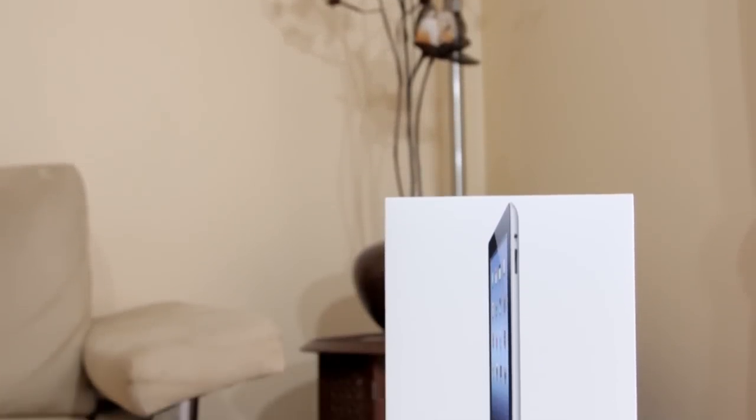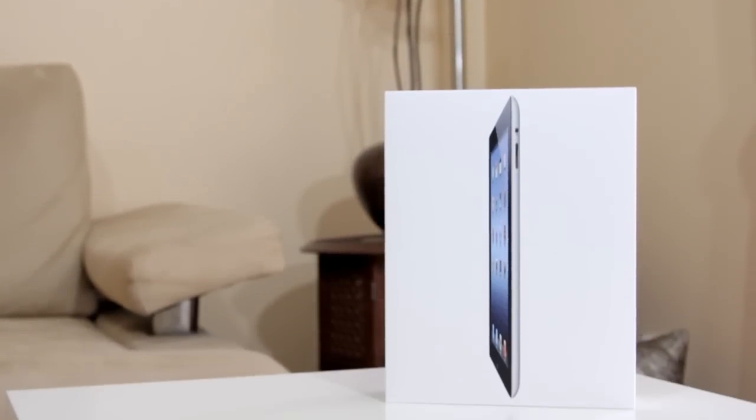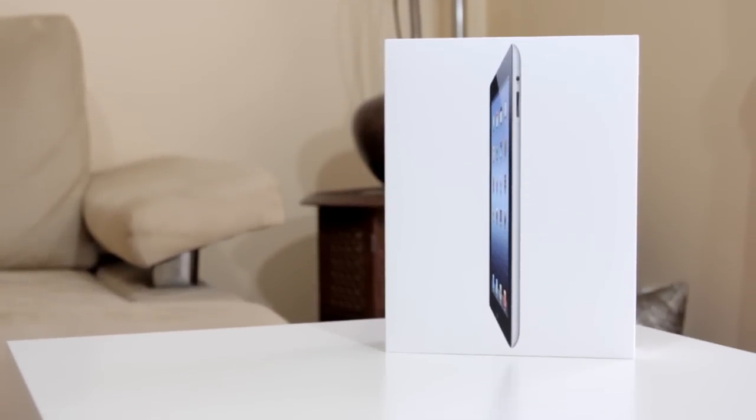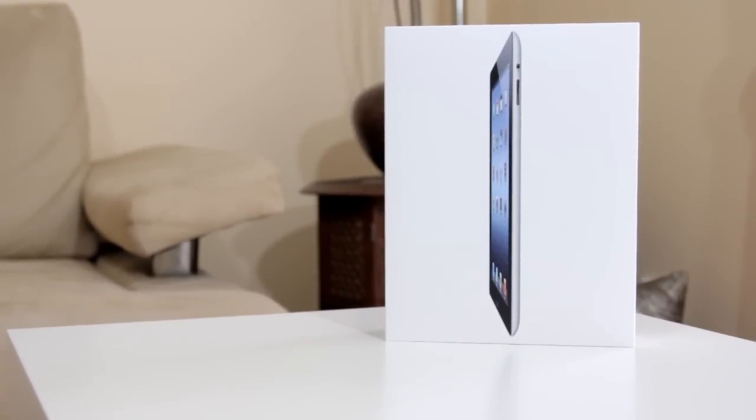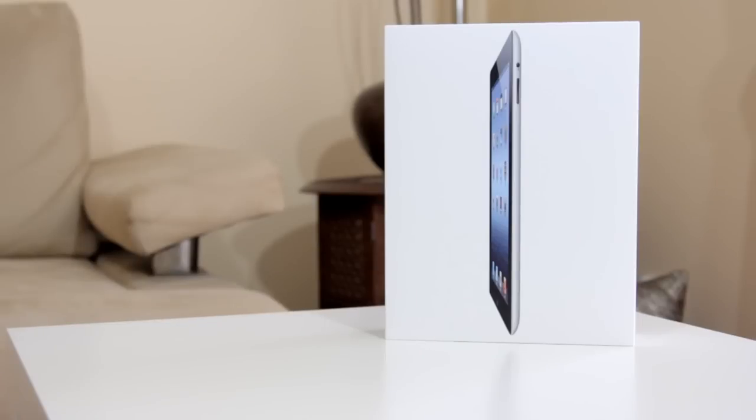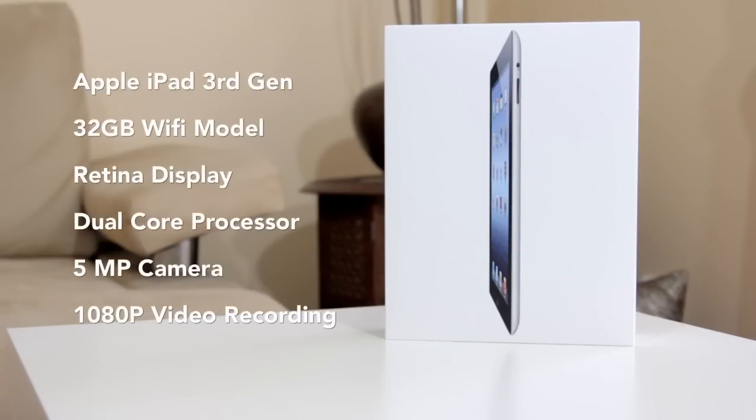Hello and welcome to another product feedback video. My name is Muhammad and I'm here to bring you a full unboxing of the brand new iPad, the third generation iPad or iPad 3 as dubbed by many.